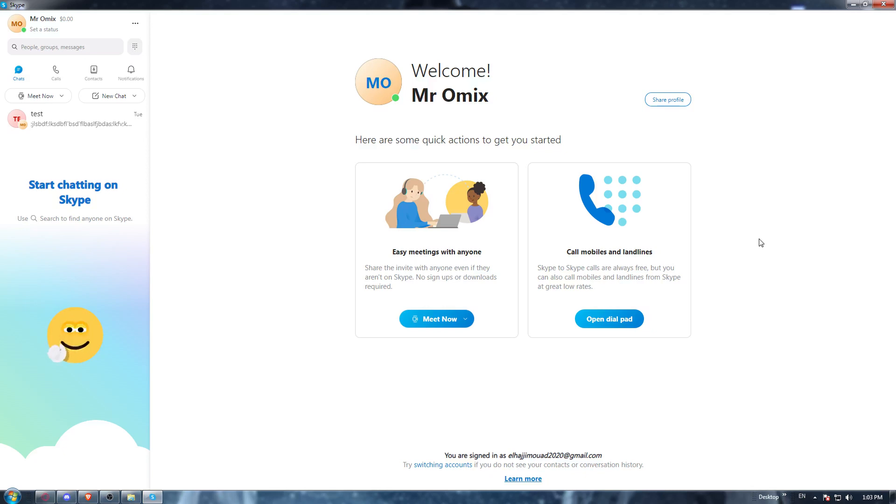This will be pretty easy because it will be like any other download. You must have downloaded something on your PC before, so it will be the same steps.